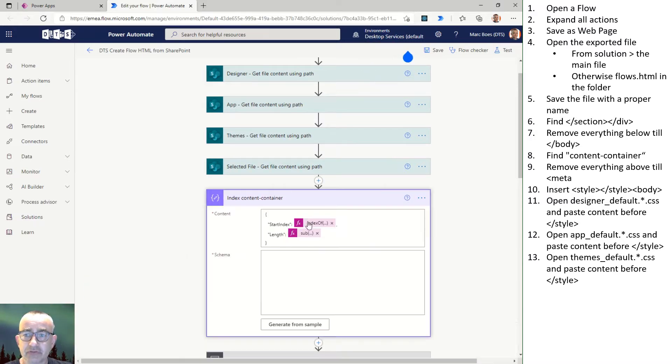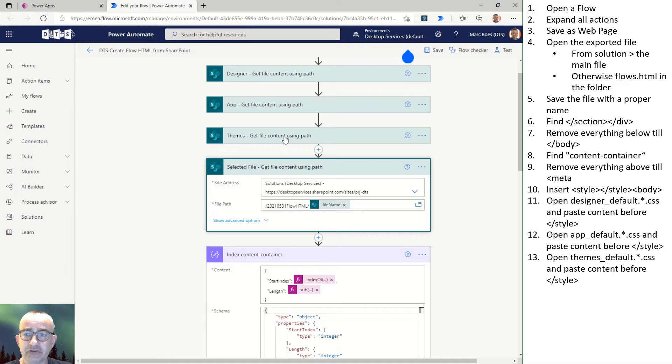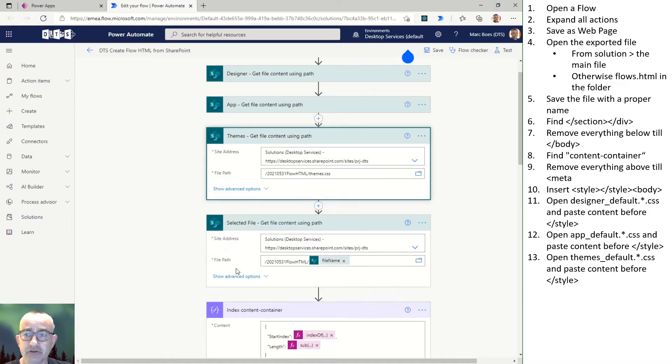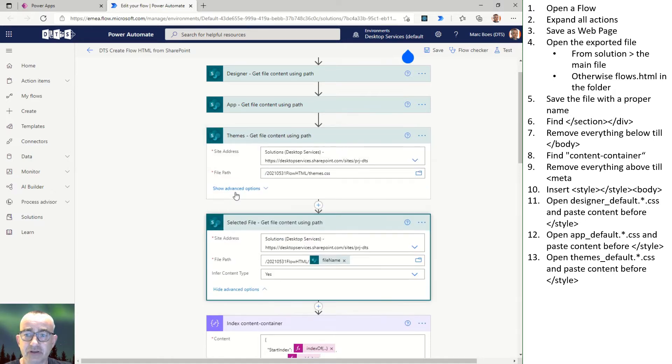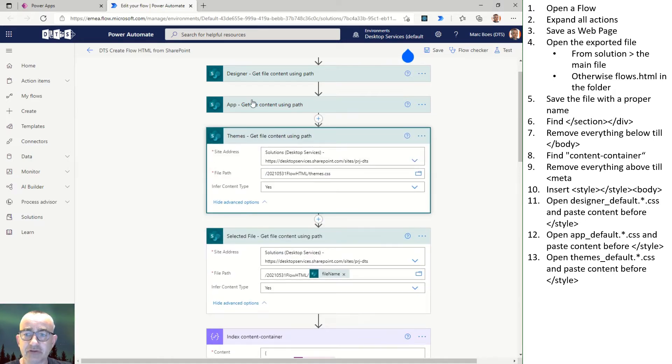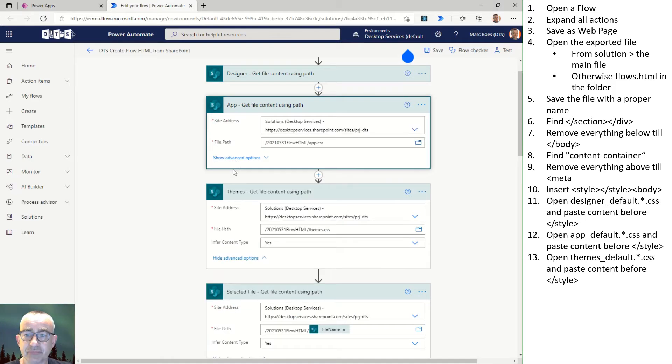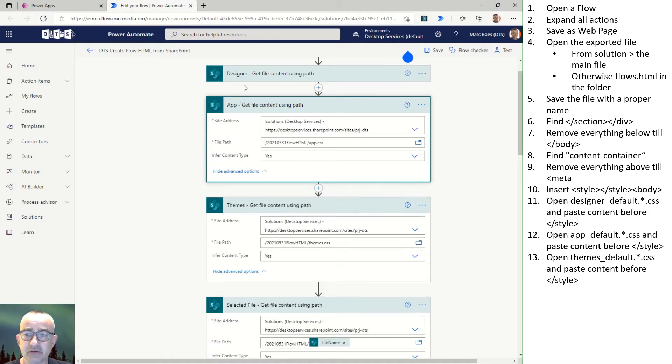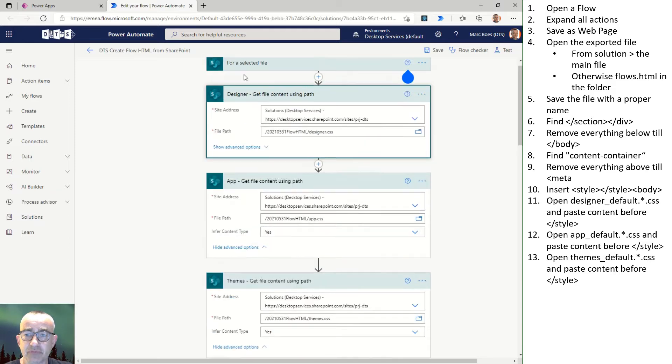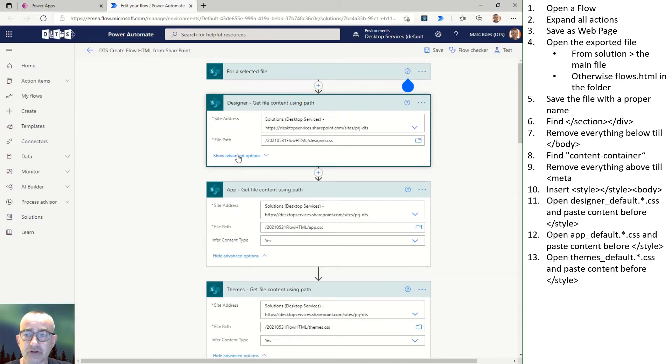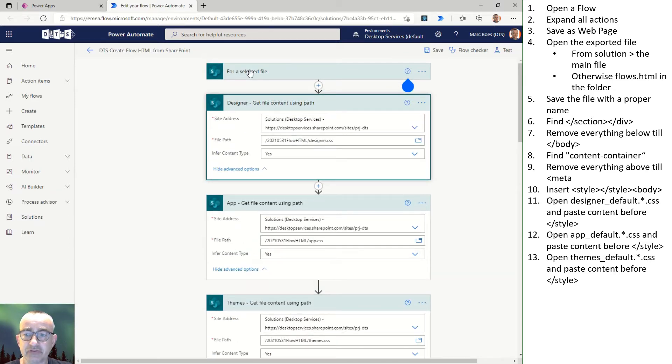First you expand all the actions to get all the details in the web page. Then the web page is saved. The result is a main page with all scripts and style sheets in a folder.